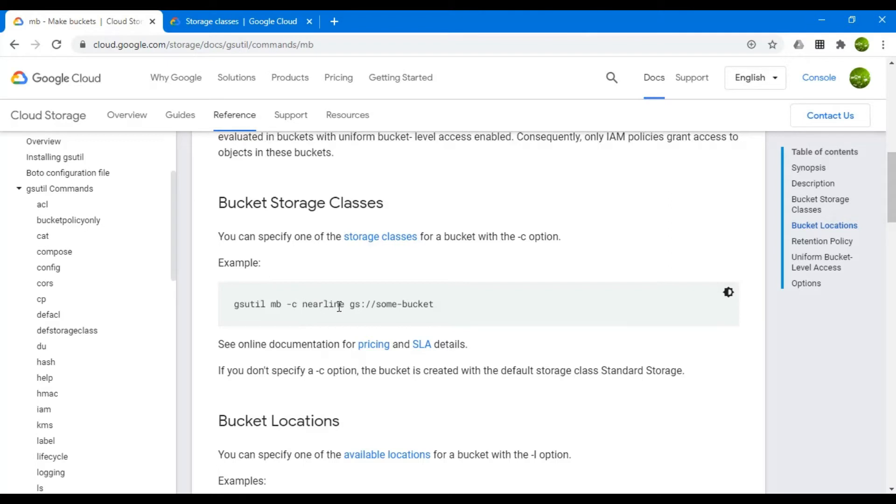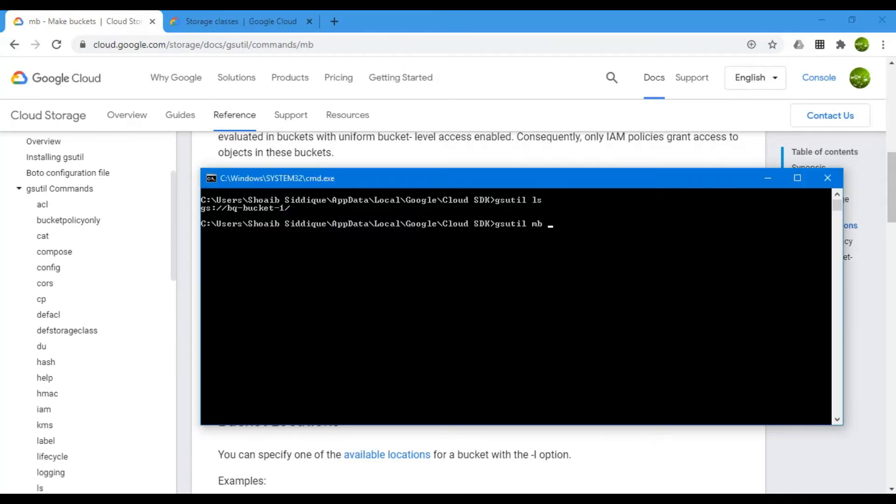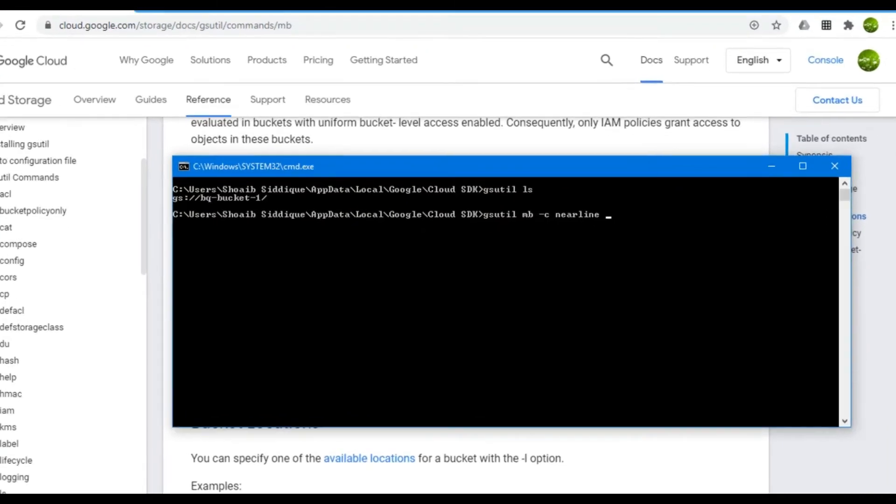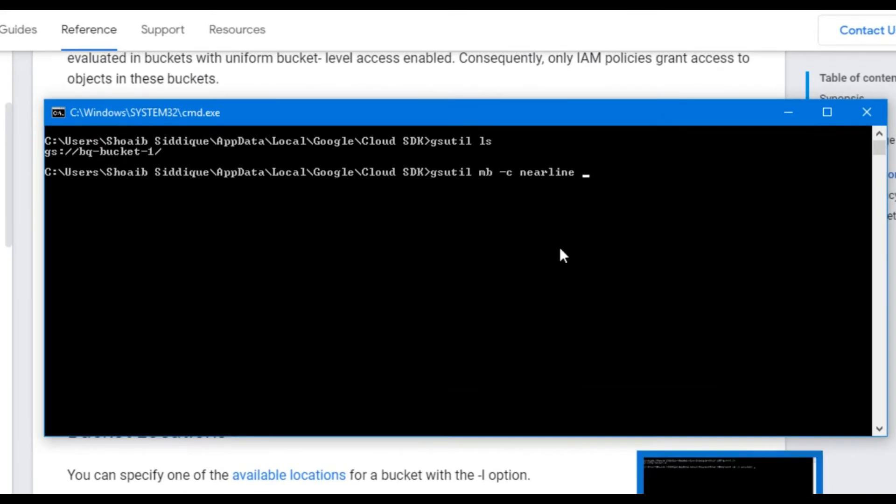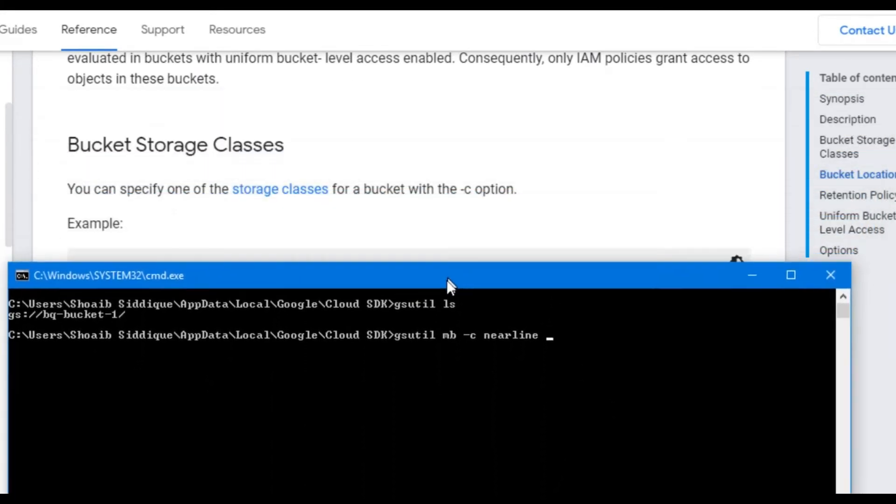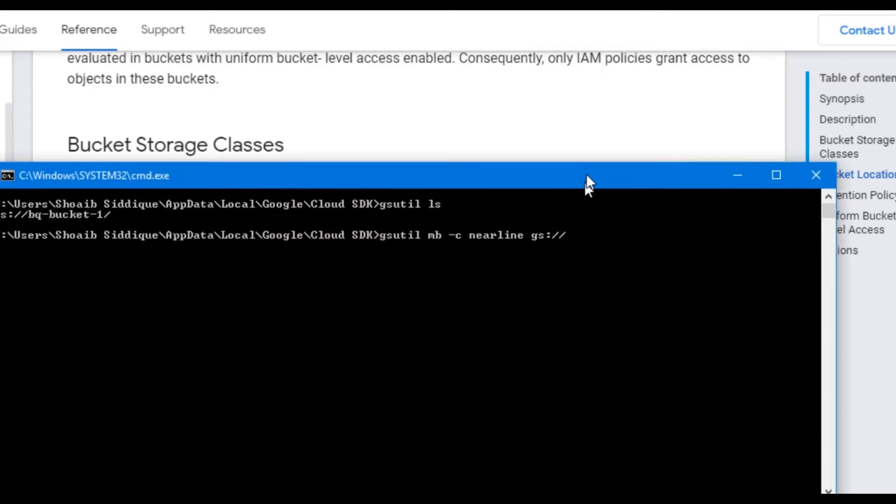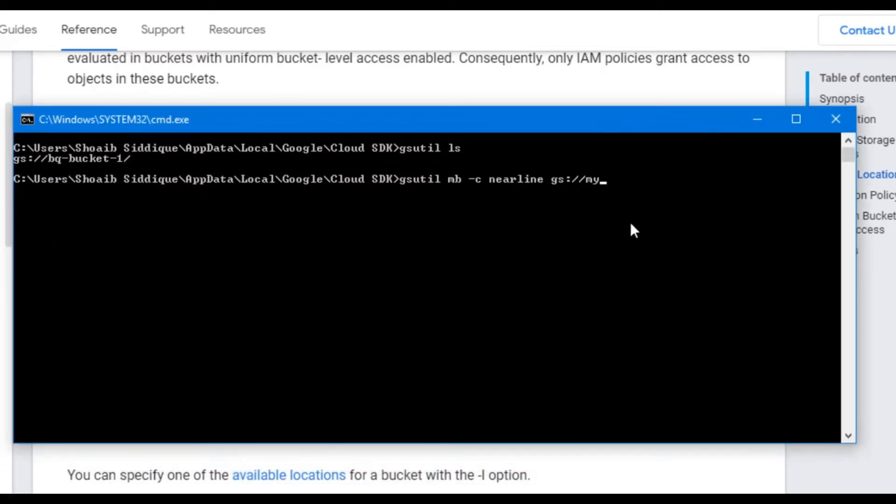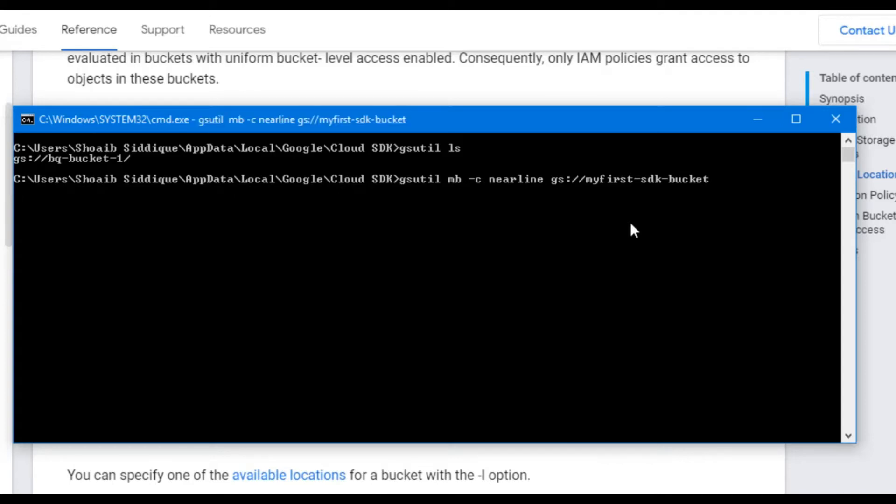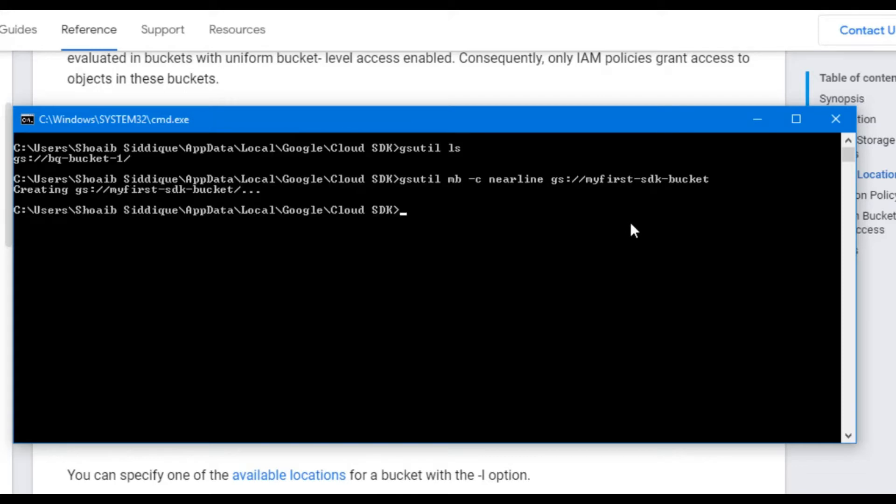Coming back to the command line interface, we write gsutil mb -c nearline and then we will write the bucket name. I want to create a unique bucket name as my-first-sdk-bucket. Press enter. The new bucket is created.